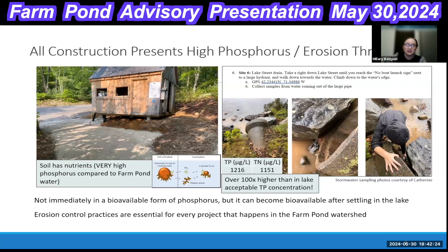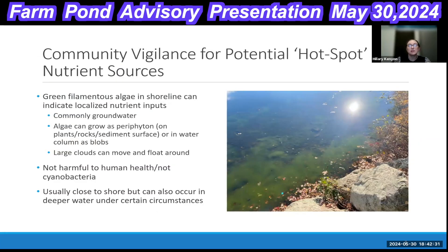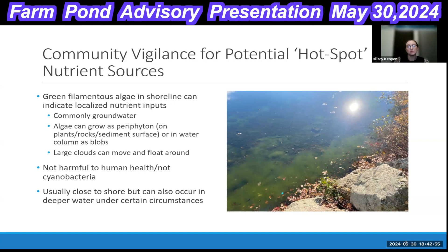Erosion control practices are paramount to maintaining good water quality in Farm Pond. In terms of finding potential hotspots, in addition to stormwater sampling you look for filamentous algae — the Farm Pond volunteers have been good about sending pictures of where people observe these filamentous green algae clouds. This is not cyanobacteria; it's filamentous chlorophyte algae, and it often grows in locations where there are high nutrient inputs from groundwater. If it gets to a certain density it can lift itself off and float, so it's not always right at a local pollution source but tends to be in the vicinity.